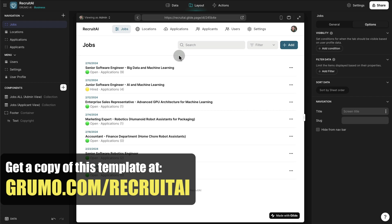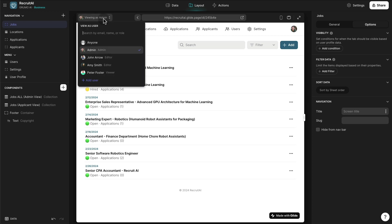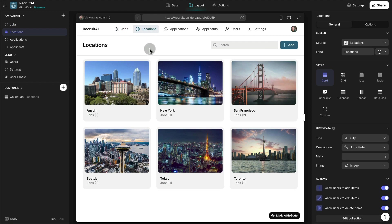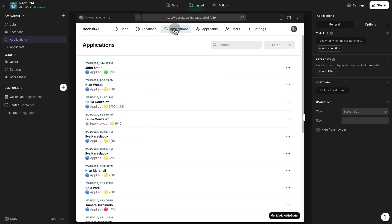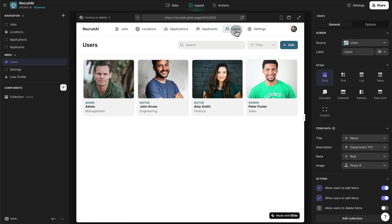Here we are inside the Glide app editor where I created this template, and I'm logged in as the administrator. I can see several tabs: all the jobs that we're posting, the locations for this company, all the applications that were submitted, and all the different applicants — the users of this application.